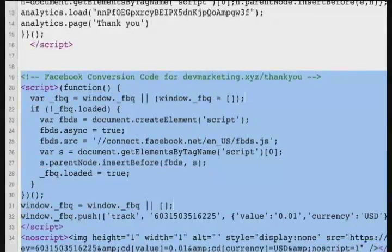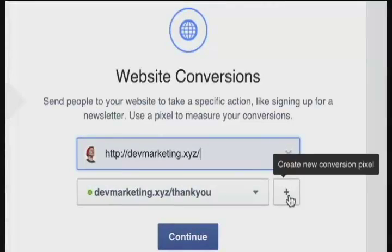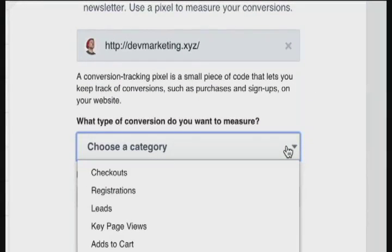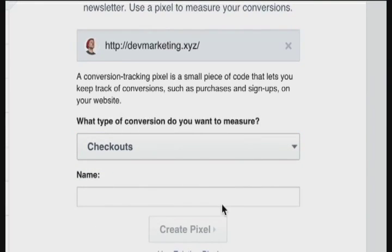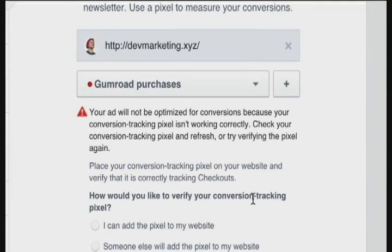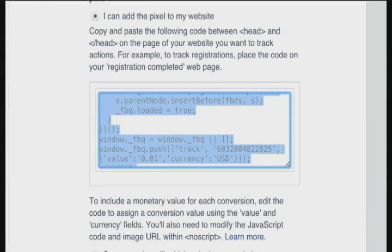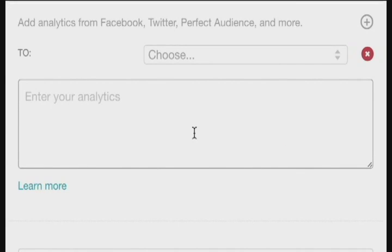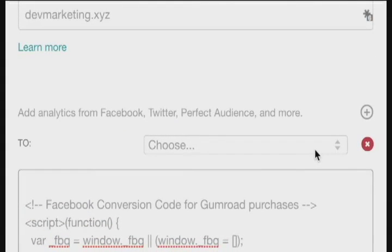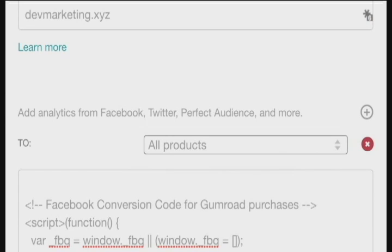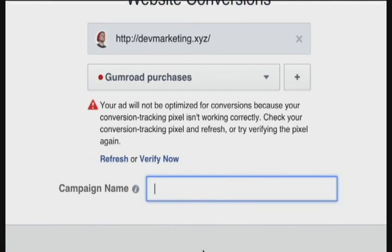I can show you what that looks like — I have Facebook conversion code installed right here on this page. If you want to create a new conversion pixel, you can click the plus here. It's going to ask you what you want to measure; in this case I'll measure checkouts, and I'm going to call this "Gumroad Purchases." Create the pixel — it's not tracking right now because it hasn't been placed anywhere. I'll say I can add it to my website, copy this script, and install it on Gumroad. I'll enter the script, choose all products, and save.